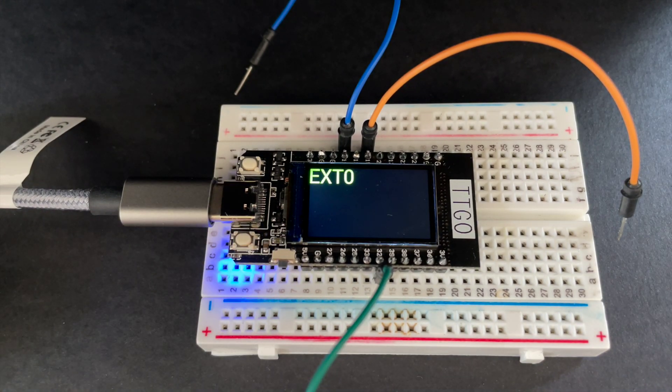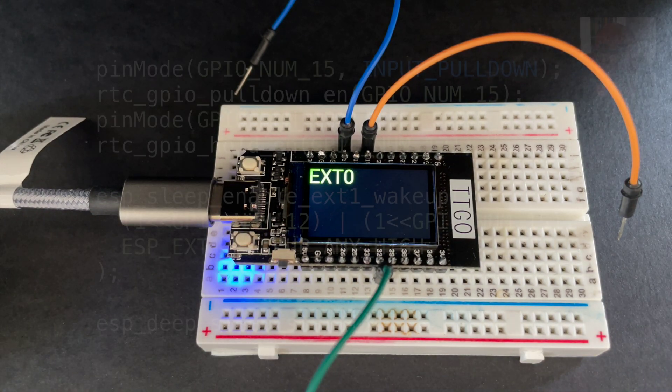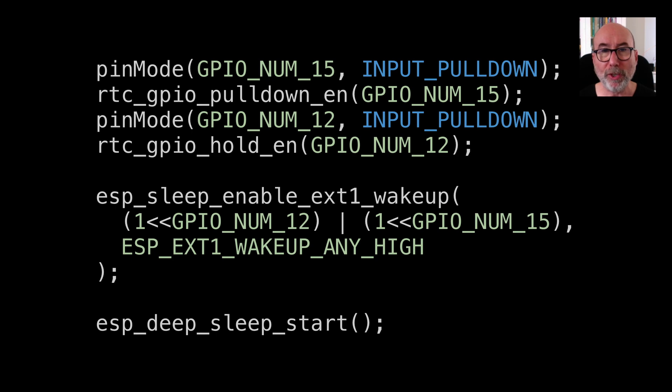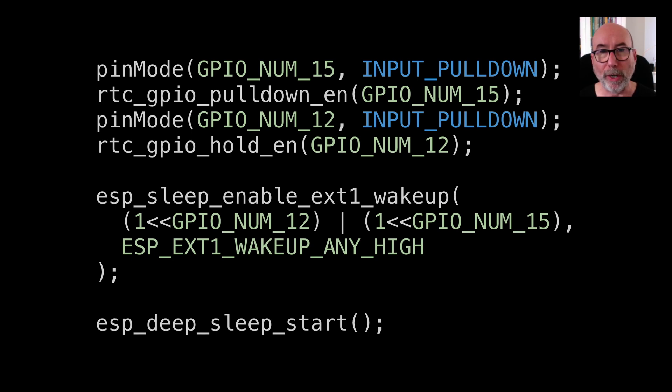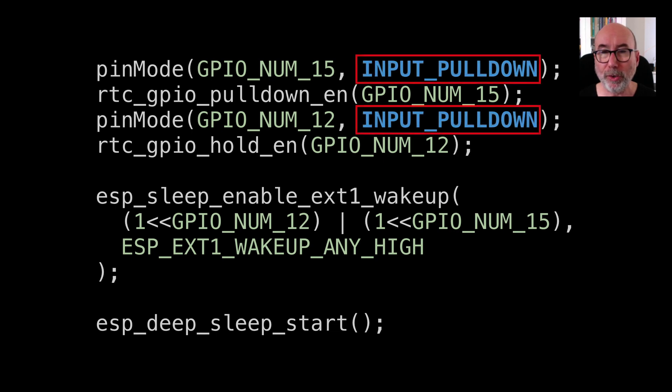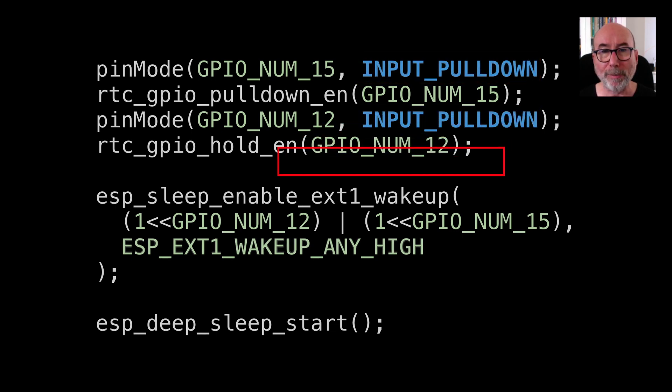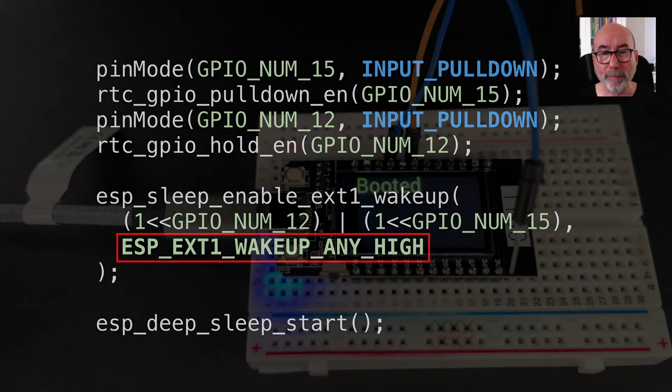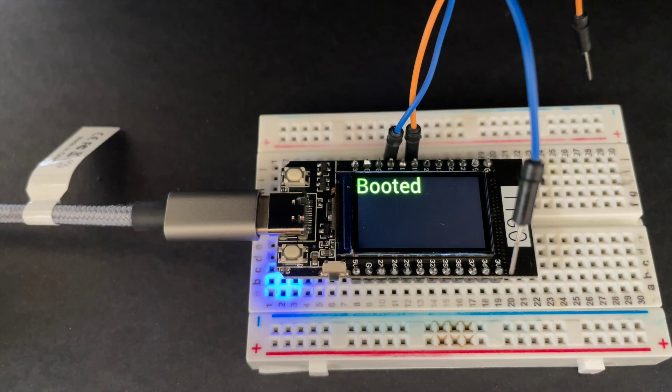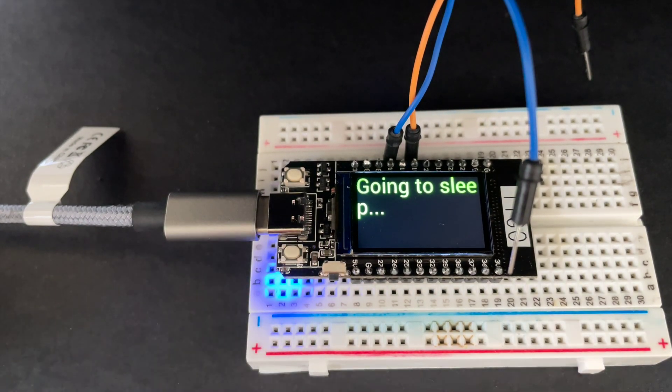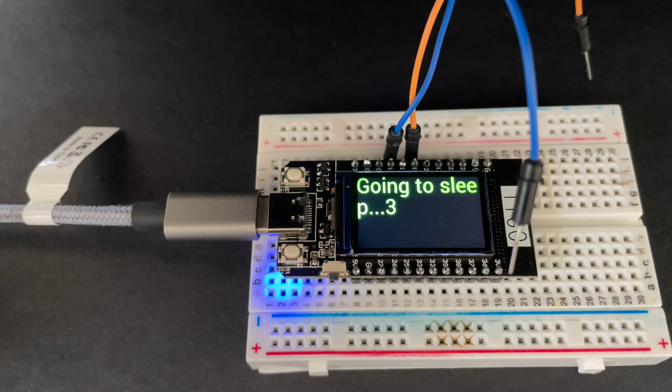To monitor multiple GPIO pins we use the esp_sleep_enable_ext1_wakeup function. This lets us specify multiple GPIO pins using a bit mask. We can choose to wake up when any of the pins go high or we can wake up when all the pins are low. Here I'm setting up the pull down resistor on two pins and then configuring the wake up to trigger if any of the pins go high. Once again we're going to deep sleep and now if any of the pins go high we wake up.